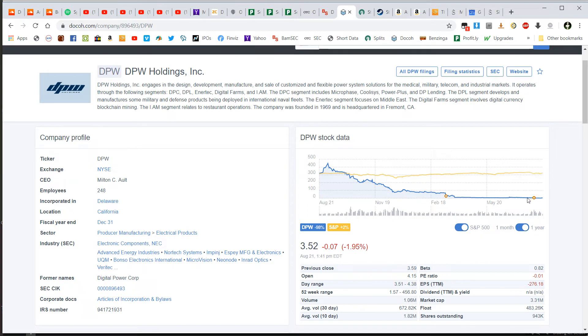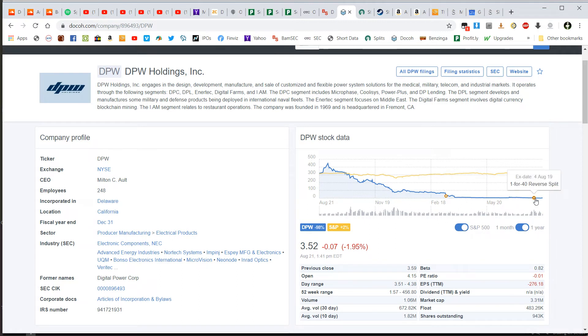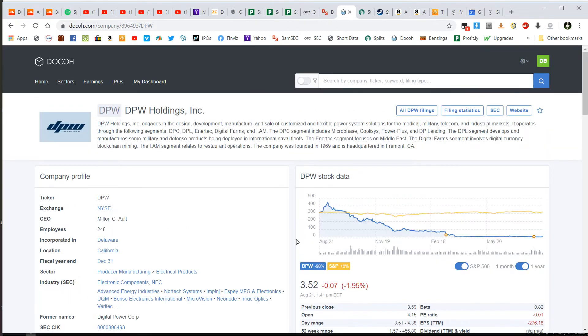So like I said, he pulls from three different sources rather than just one source. And one of the sources is also the SEC filings because he has direct access to that information, which is really cool. So anyway, that is just a really quick rundown of DOCO. There's a lot more here that I didn't get into.